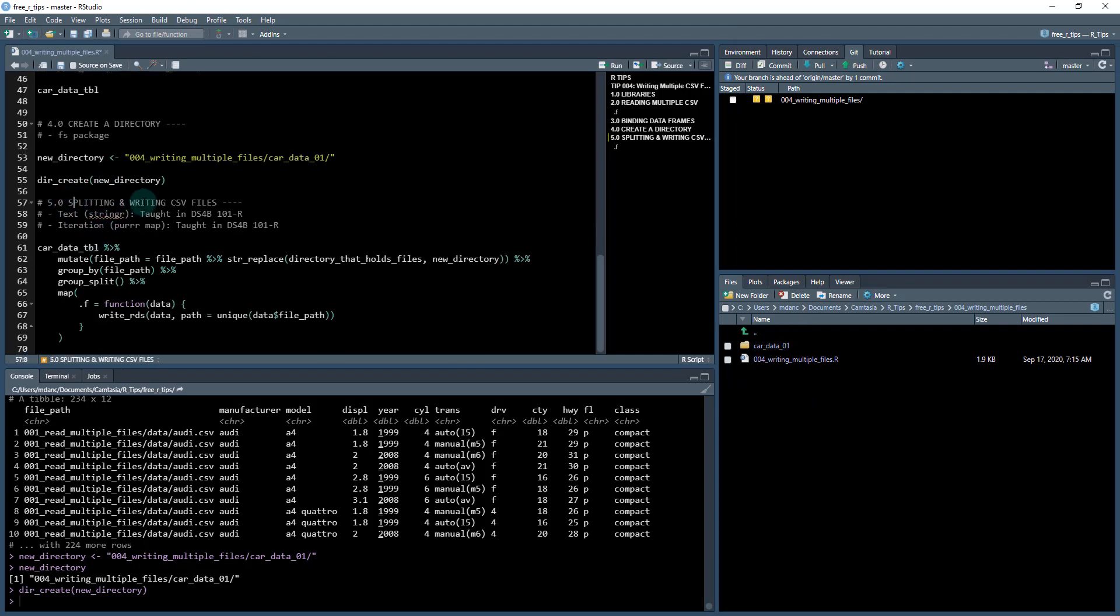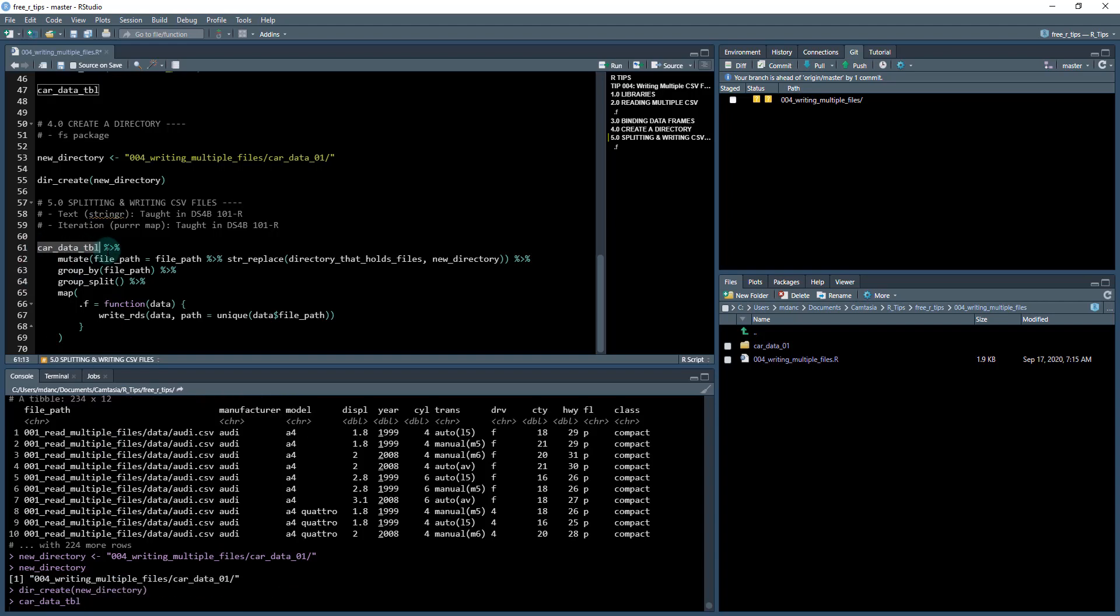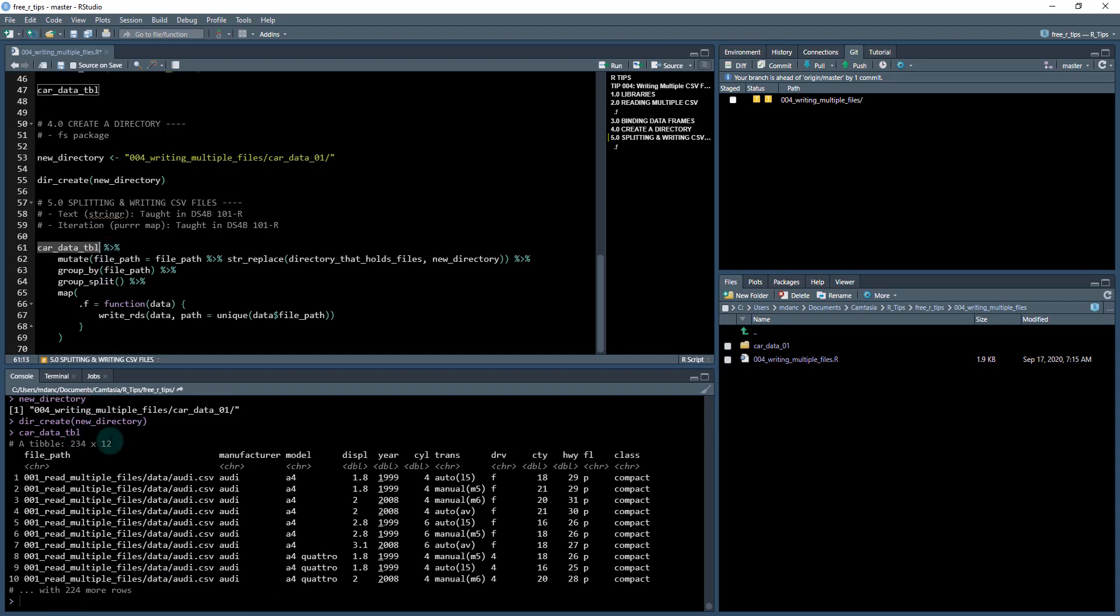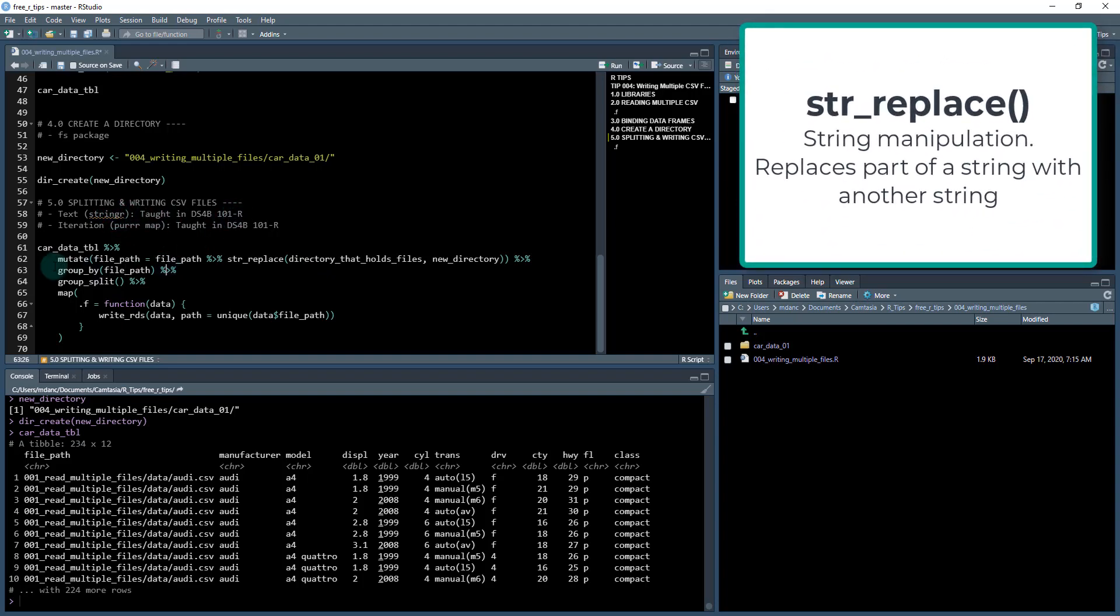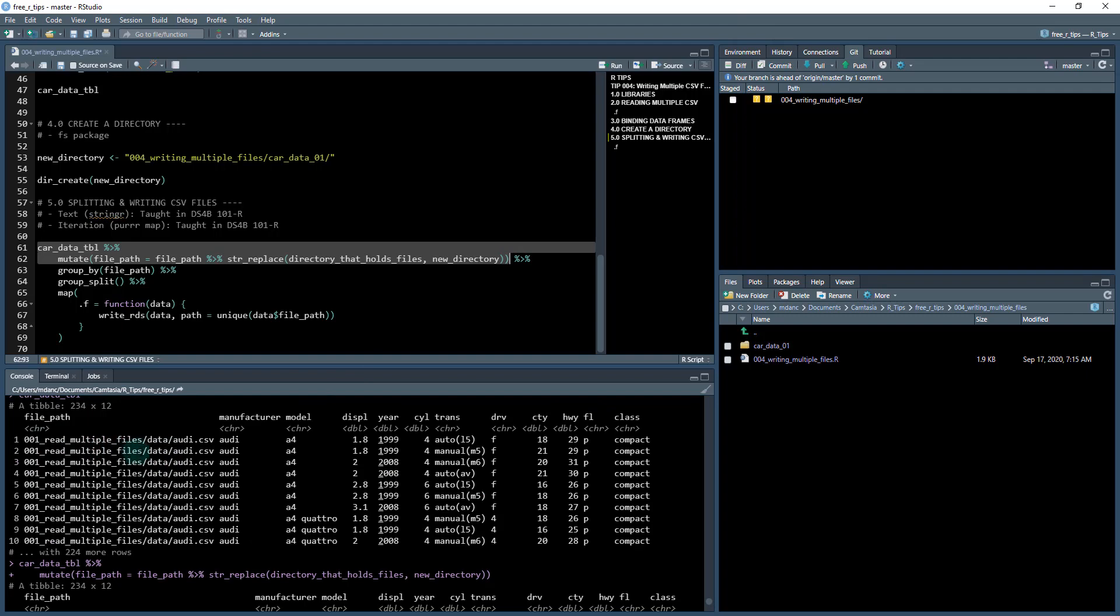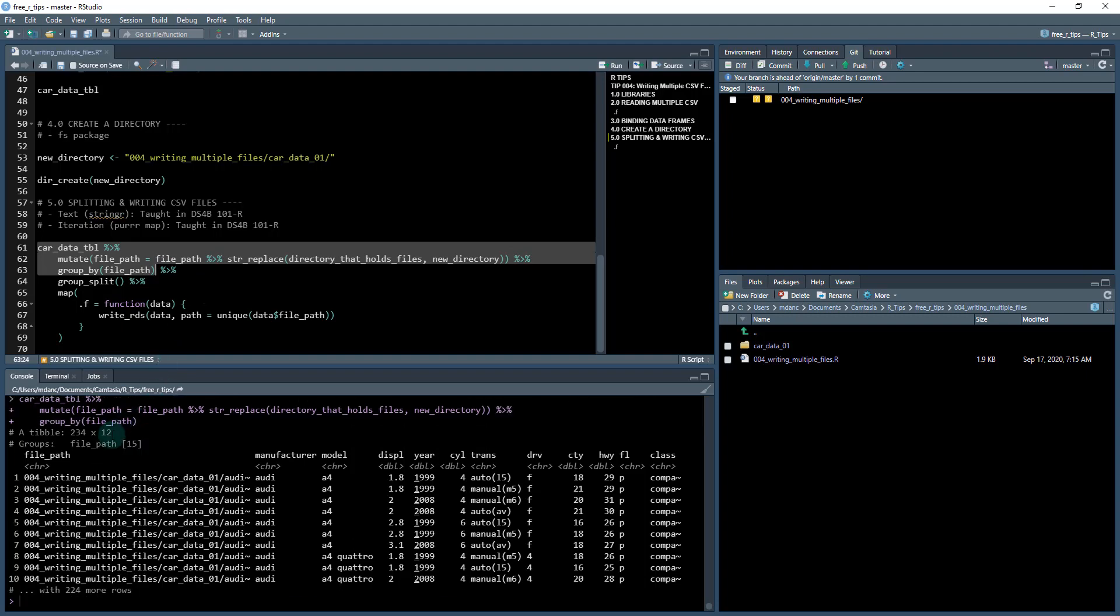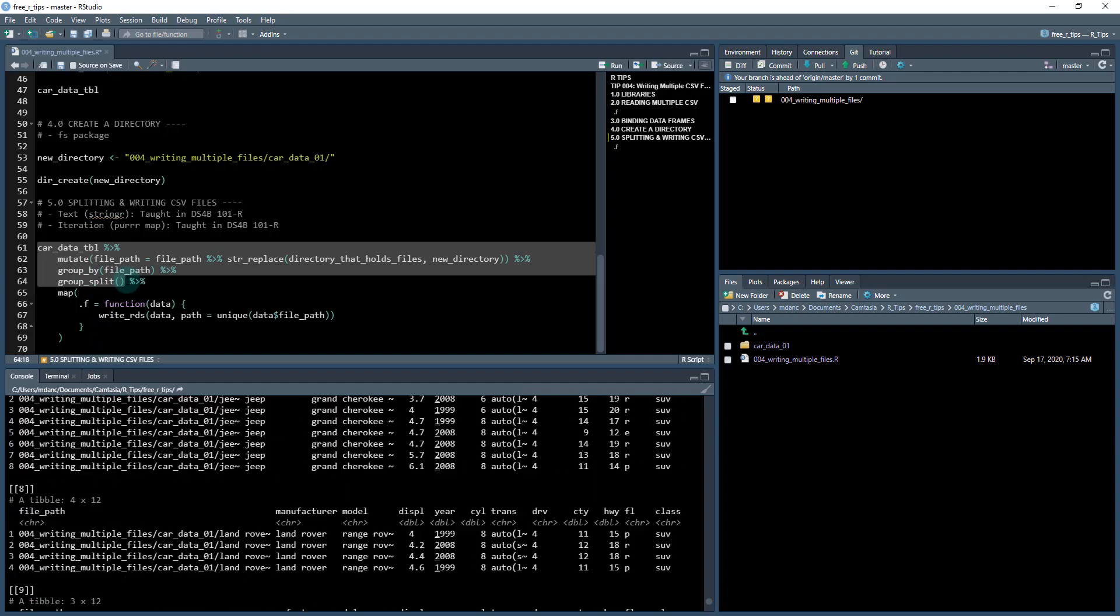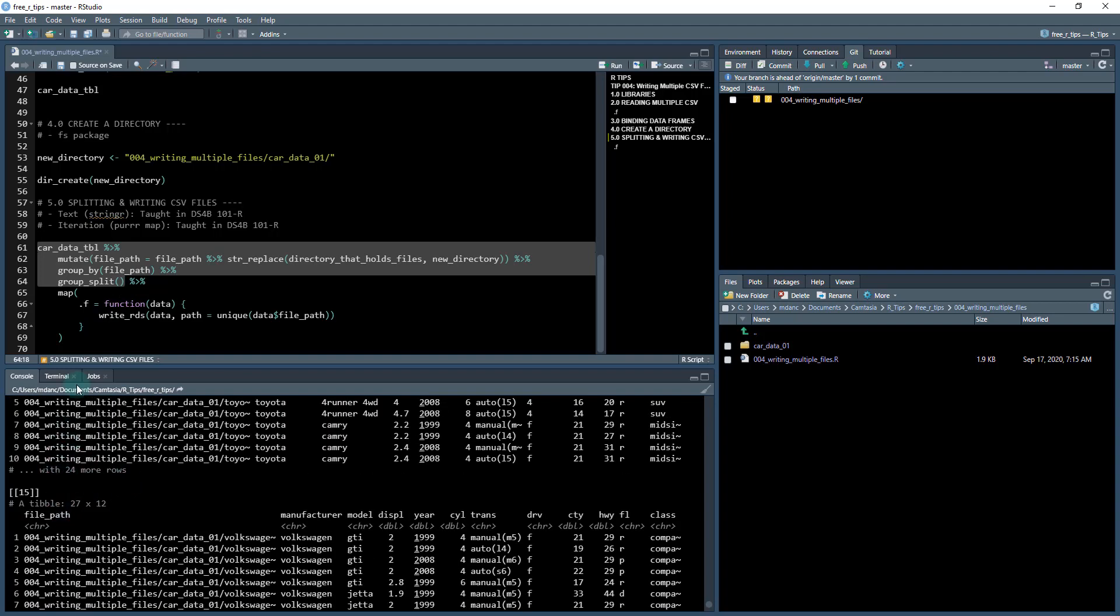So how are we going to fill it? Well, we're going to split this data frame up into 15 different data frames, and then we're going to iterate over it. So I'm going to show you how to do that. We're going to take our car data table, which is 234 by 12, and it's just a single data frame. And what I'm going to do is I'm going to first modify the path in here. I'm going to use this STR replace function that comes from the stringer library. And this is text manipulation. It's taught in my 101 course. So when we do this, it now converts from the 01 read multiple files and it replaces it with the new directory. So now when I write these, I'm going to point to that new directory. Next I'm going to use group by to group by the file path. So now I have 15 groups and you can see that right here. And then I'm going to use this function called group split. So what that does, it converts it back into a list, which I can iterate over.